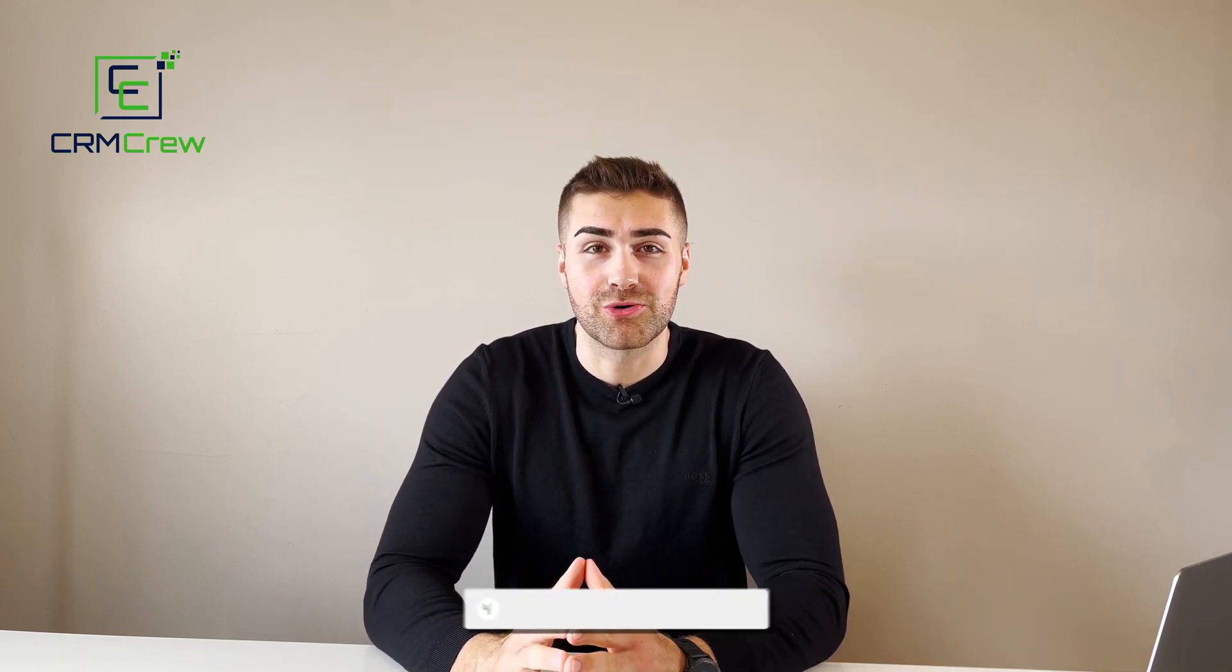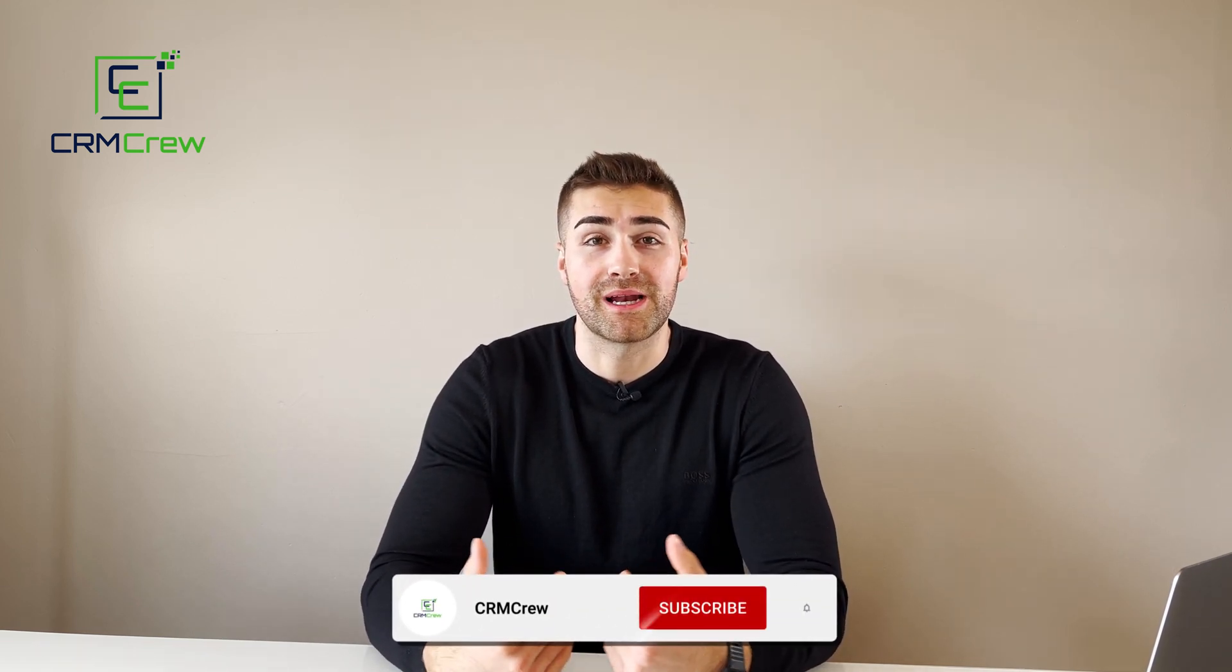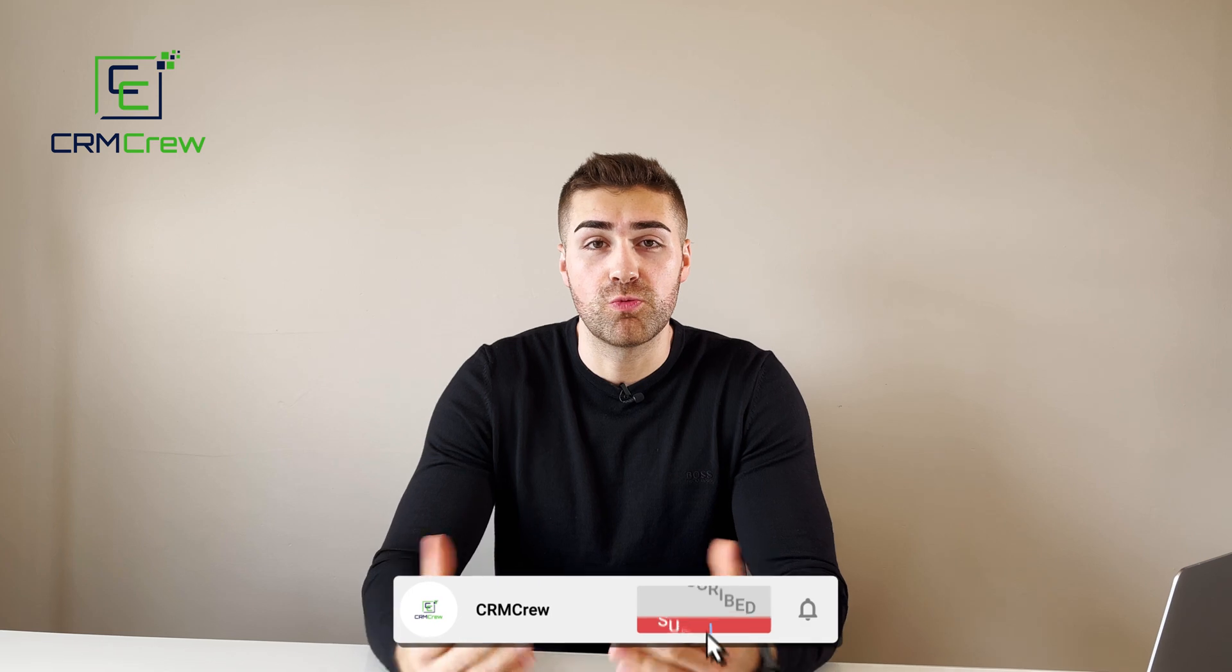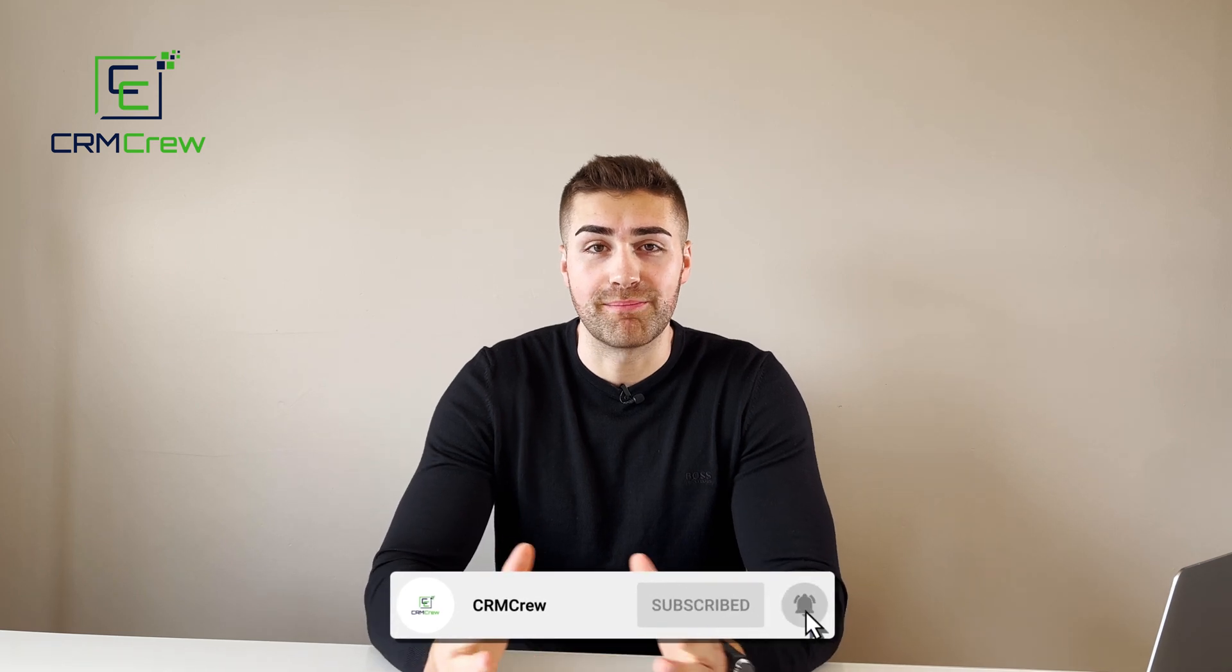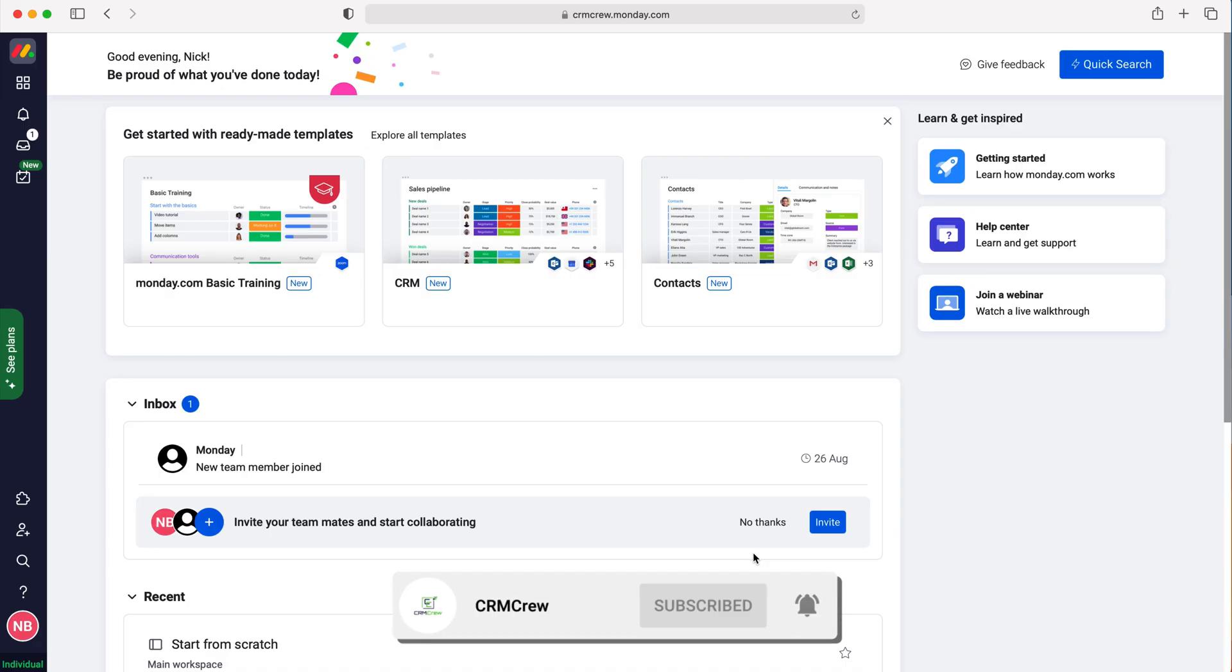Welcome to CRM Crew. My name is Nick and in today's quick tutorial I'll be explaining how to create a new workspace in monday.com. Once you log into monday.com, you'll come to the home screen.